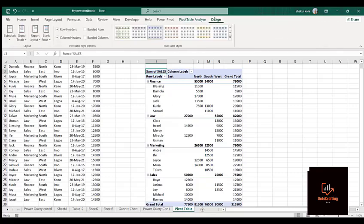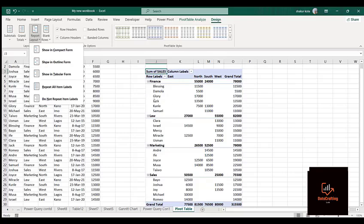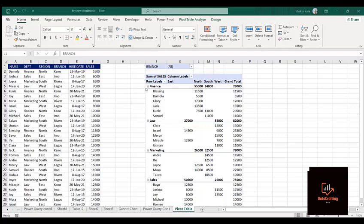Now let me come to the Design tab. I'll come to Report Layout. If I click on Report Layout, the current format we have is the Compact format. In compact format it shows Row Label and Column Label — it's not explicitly telling us these are departments, that's because we are in compact form.